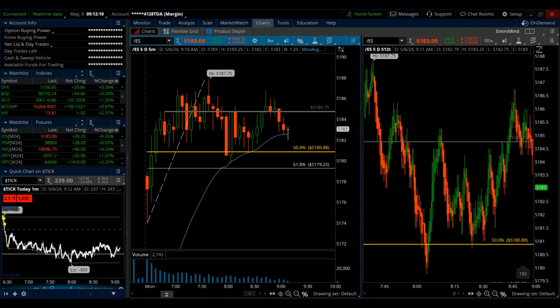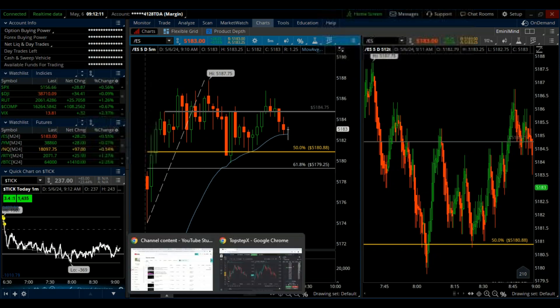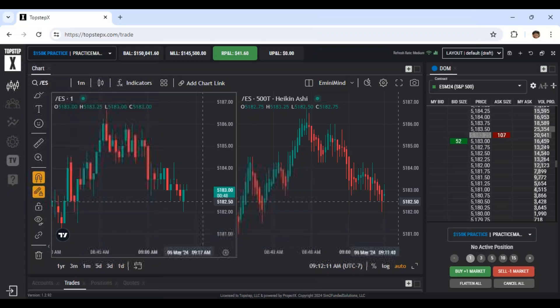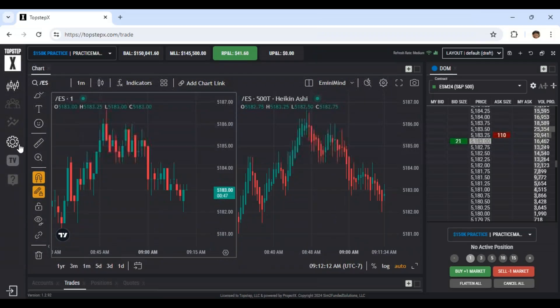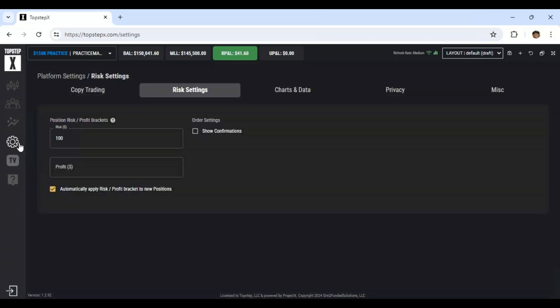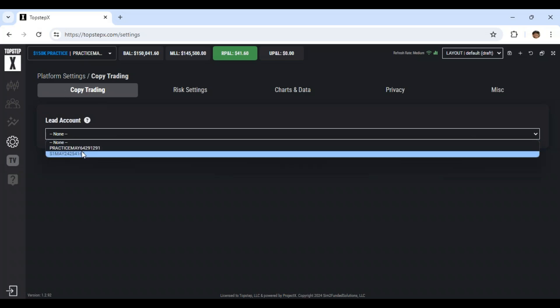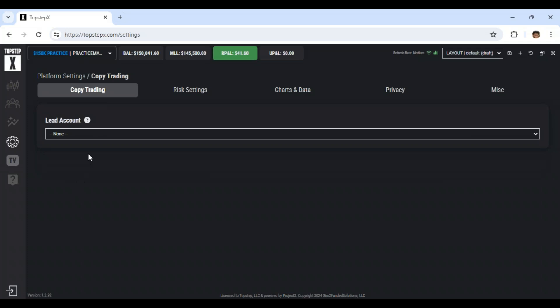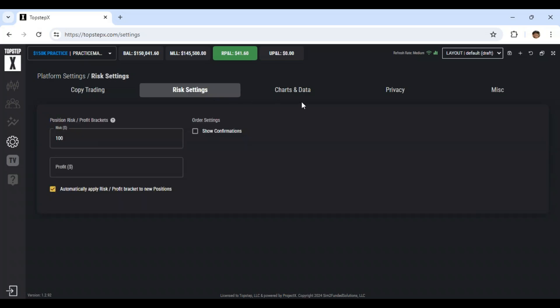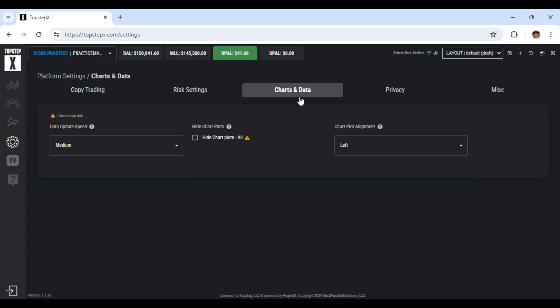We were talking about the ability to do the trade copying. And that's just up here in the settings wheel. You can have a lead account and then a practice account, you can have many accounts. And so when you link them all up, it just copies your trades across the board. I think I changed a couple of things in here.